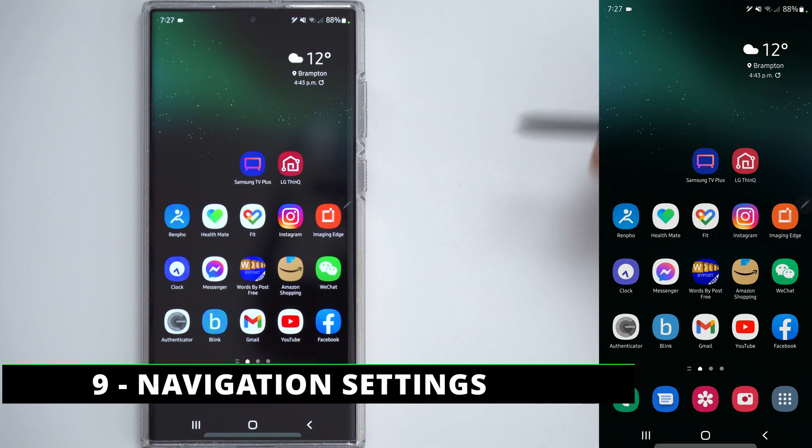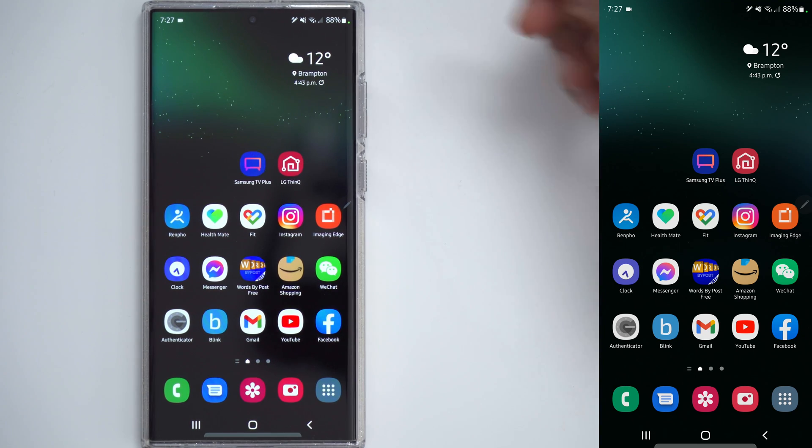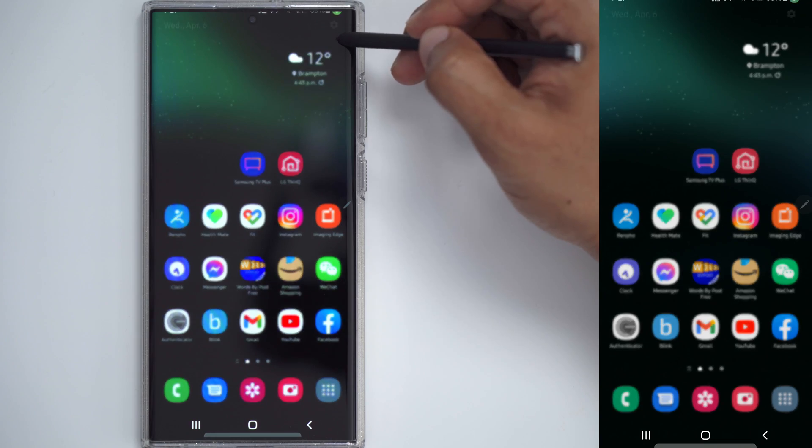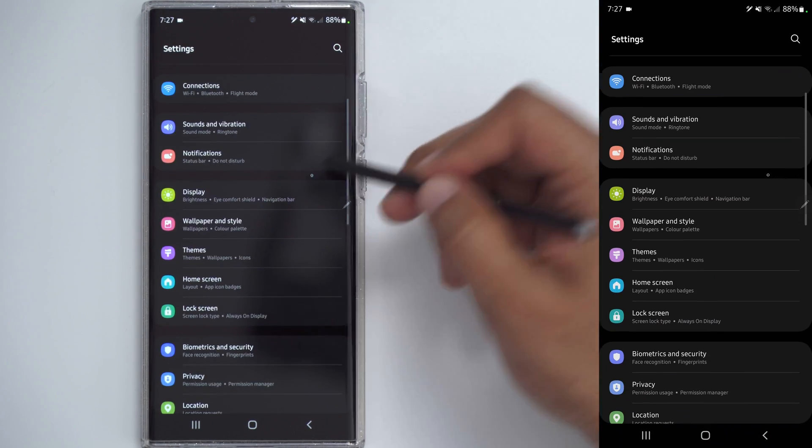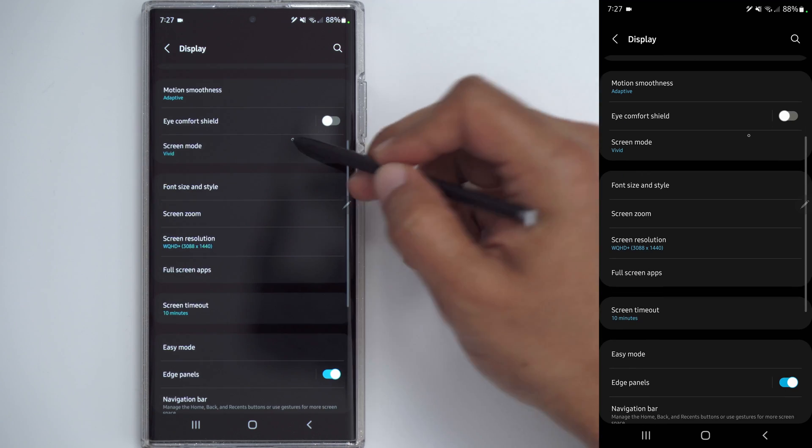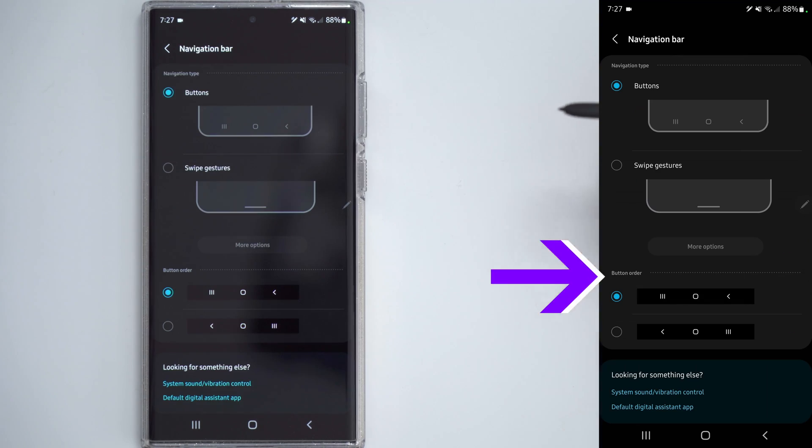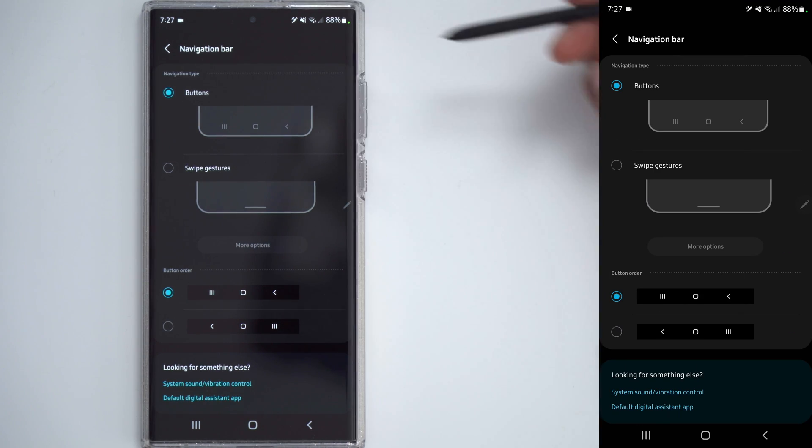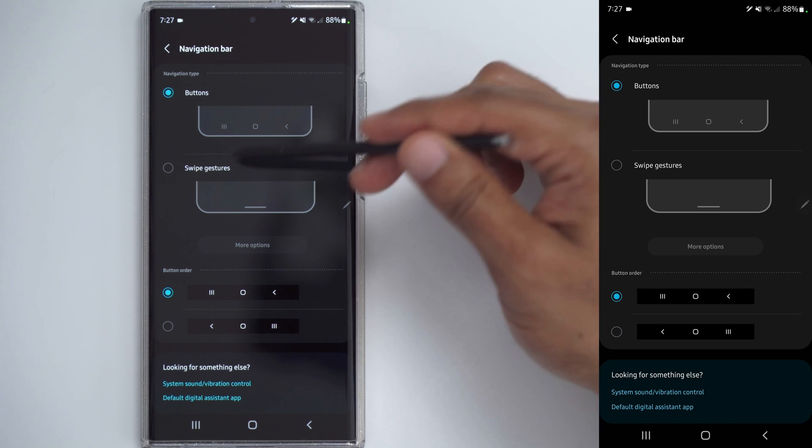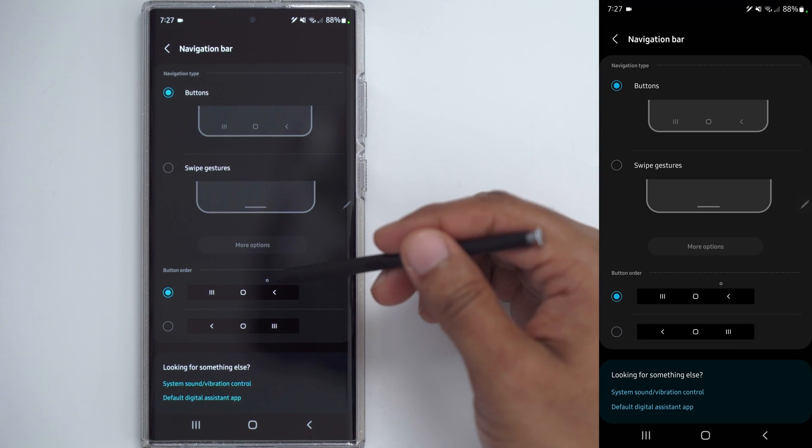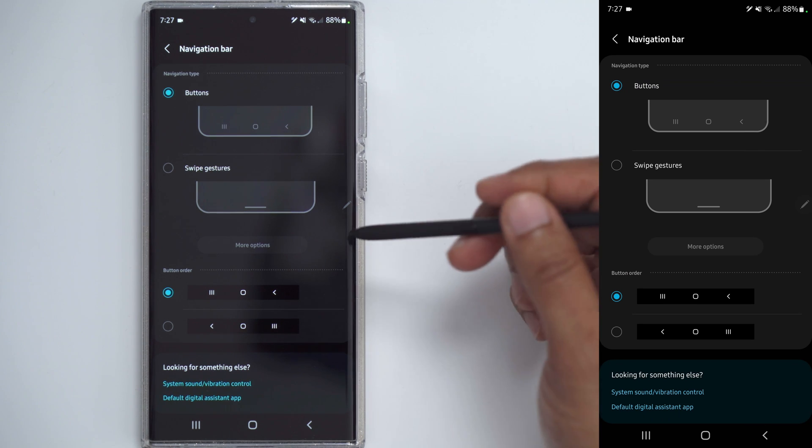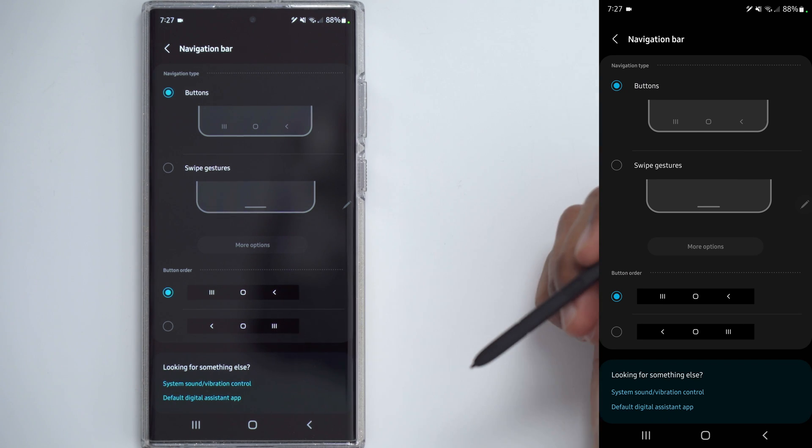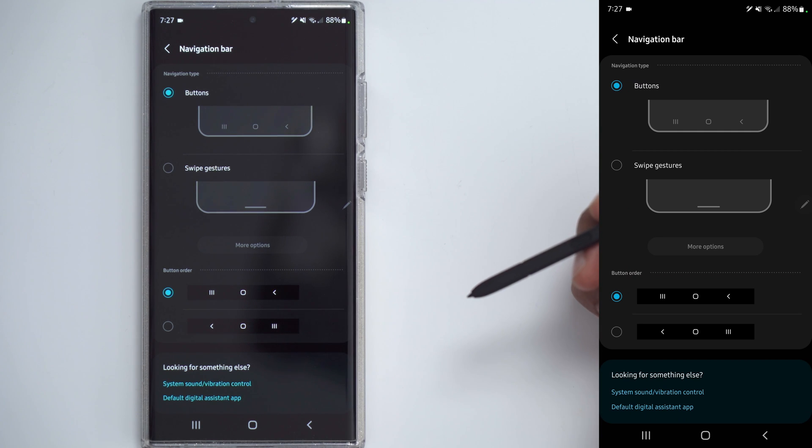So one thing I've never gotten the hang of is using Swipe Gestures. I still prefer having those traditional buttons at the bottom. So to get those, you would scroll down, go into Settings, go into Display, scroll down to Navigation bar, and you can see mine is set to Buttons. If you wanted Swipe Gestures, you could set it there. But if you are using buttons, you see you also have the option to change the button order, depending on your preference. So I like having the back button on the right side there, but you can also have it on the left side if you prefer that.